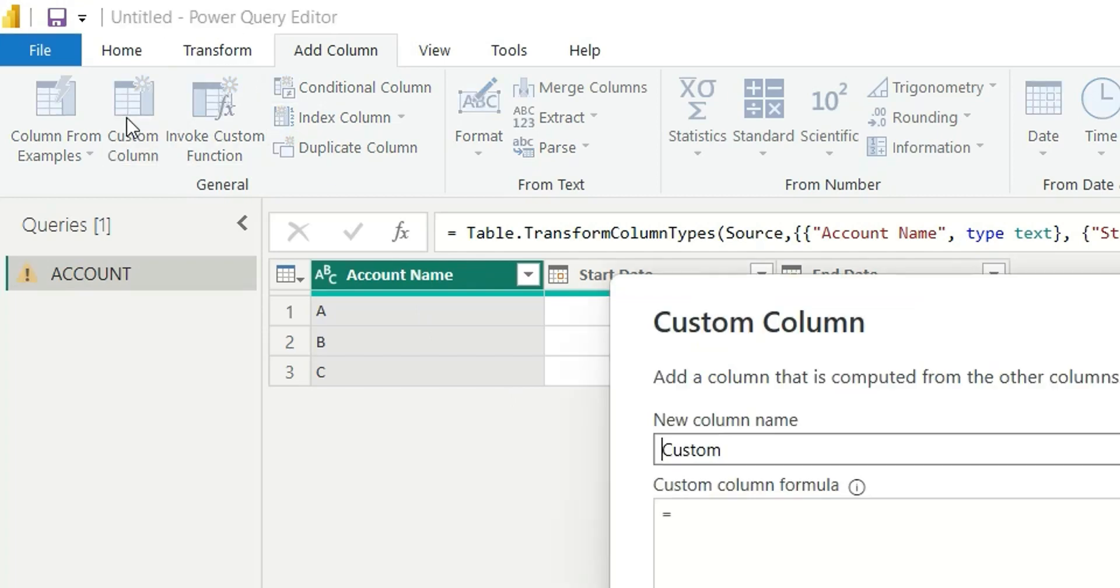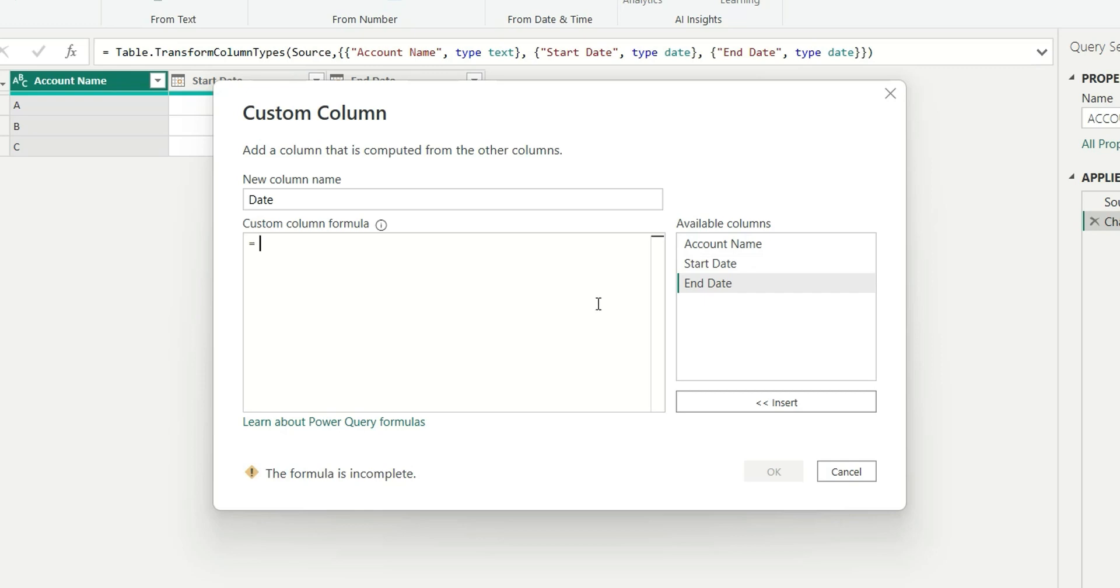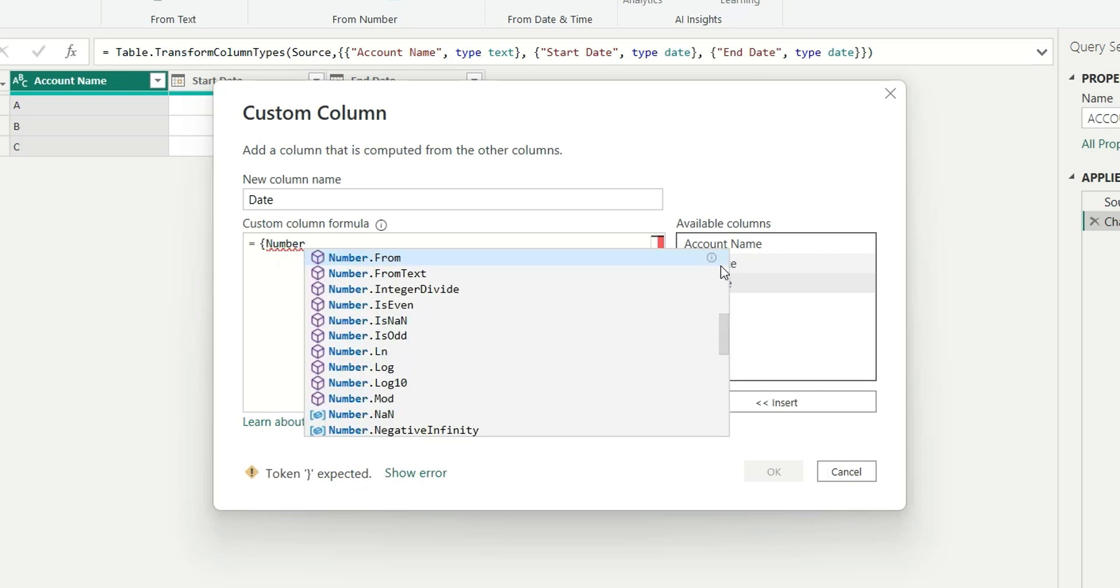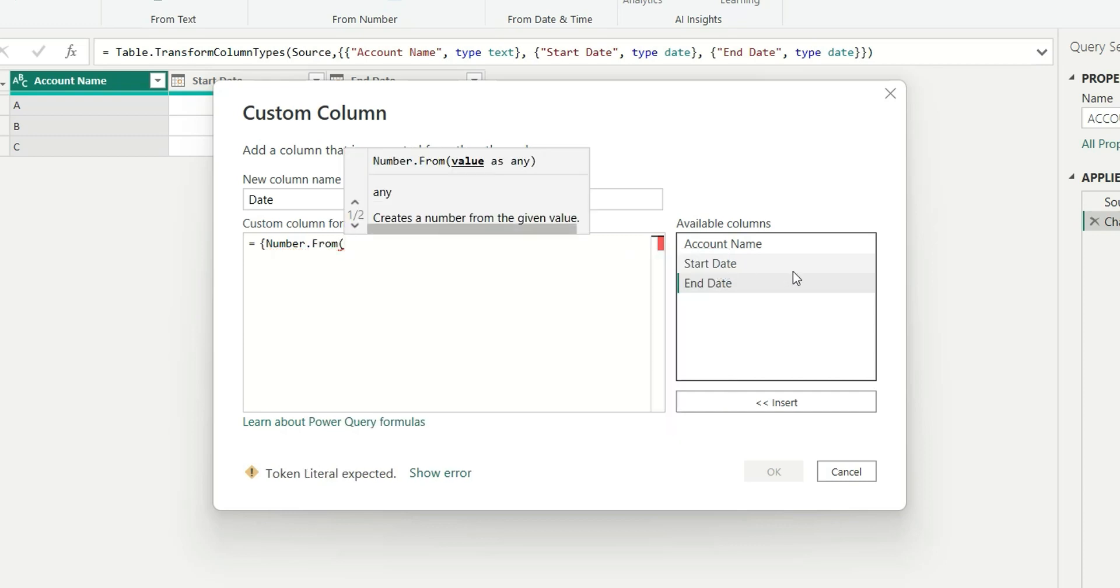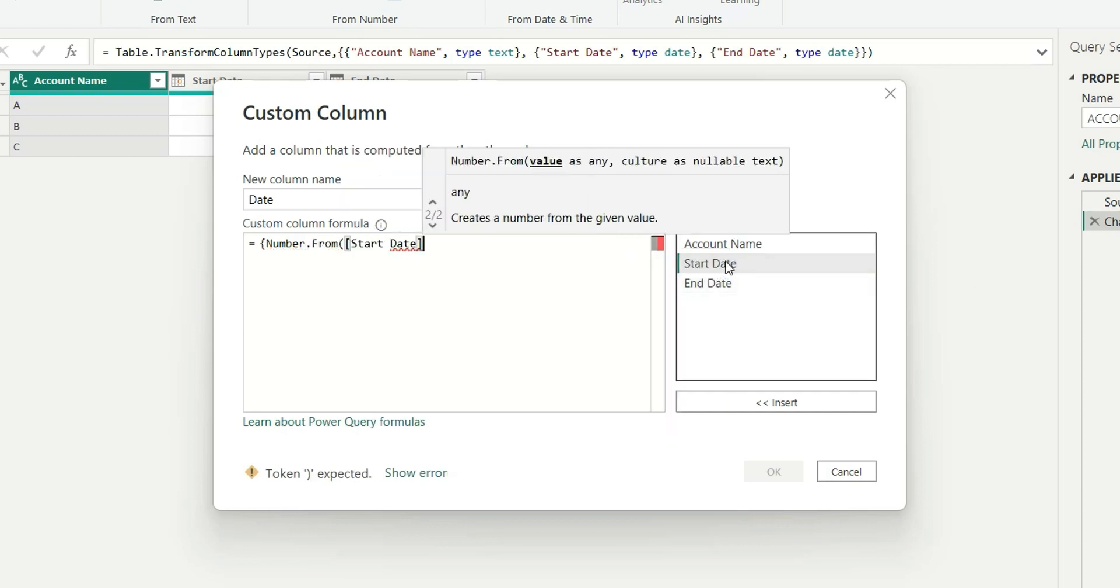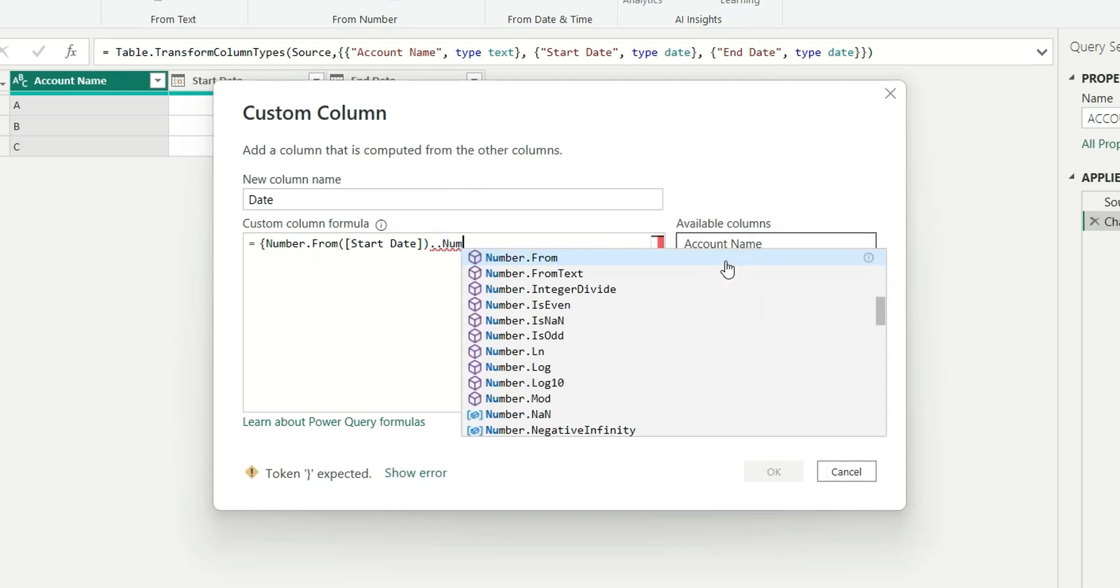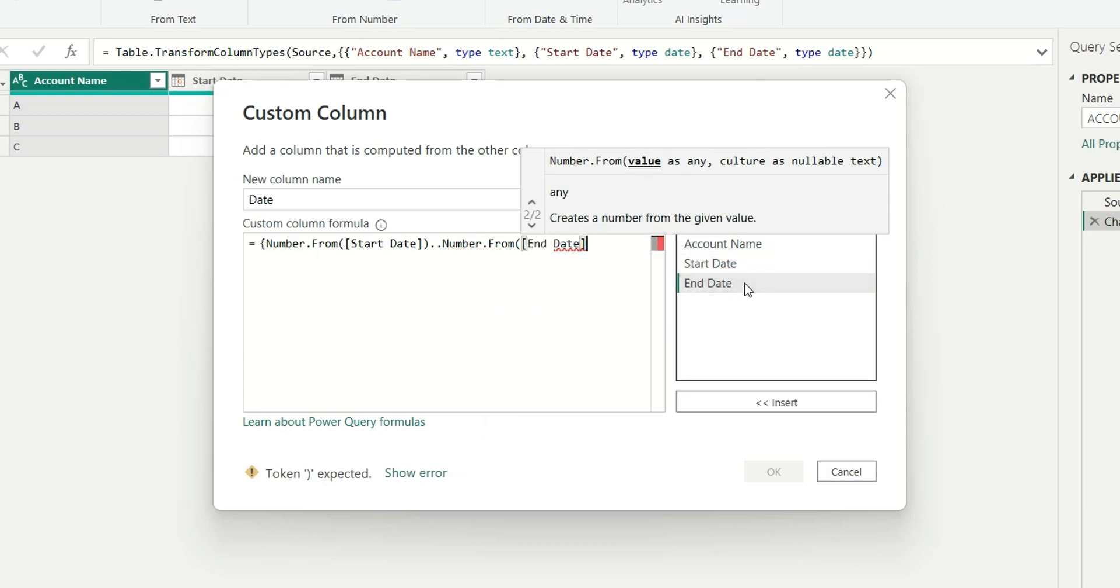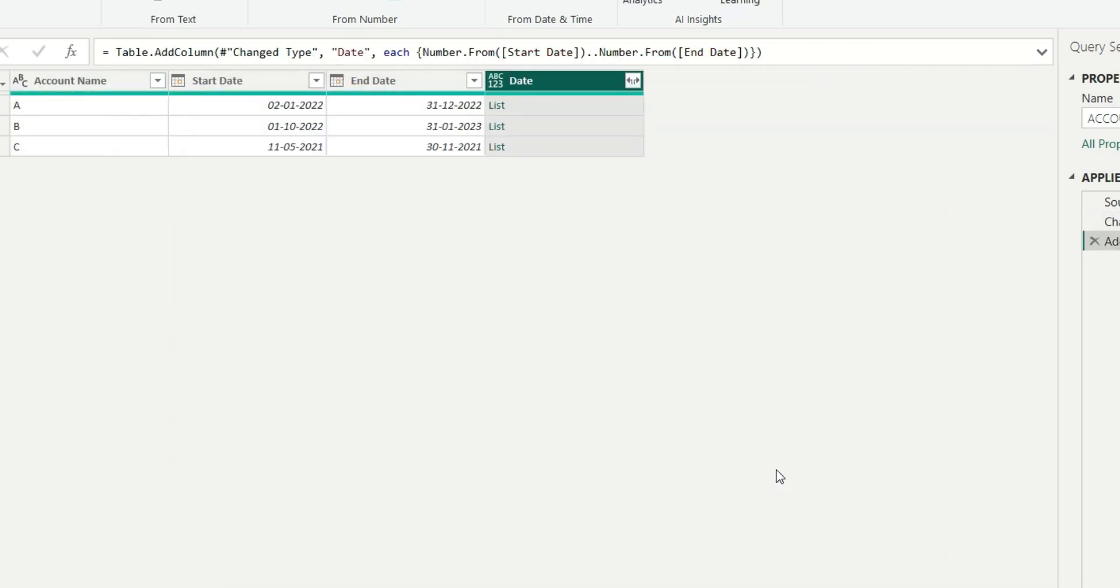First of all, let's create a custom column and name it as date. Here I will create a list of dates between start date and end date. Let's open the curly braces and then write number dot from start date dot dot number dot from end date, close the curly braces and click on ok.